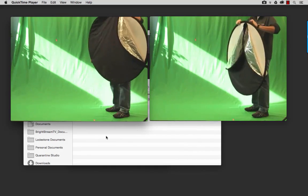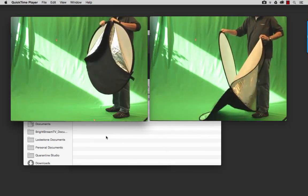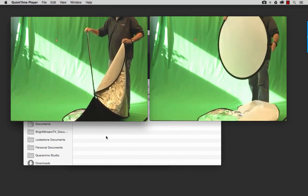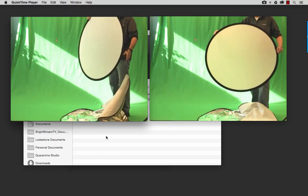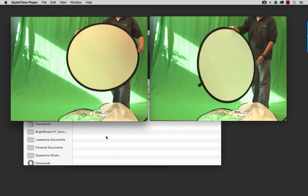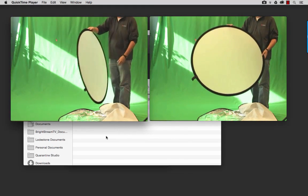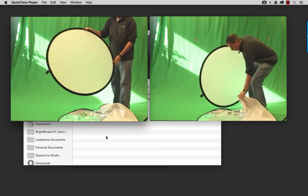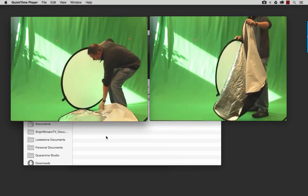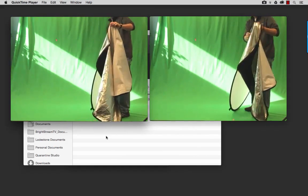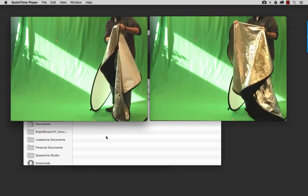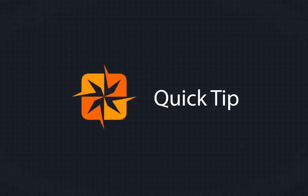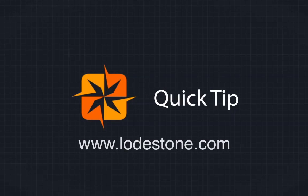So there you have it folks, squeezing a little bit more space out of your videos using Miro Video Converter. Now, if you want to learn more about the video editing process and some of the tools we use here at Lodestone, be sure to check us out on the web at lodestone.com.